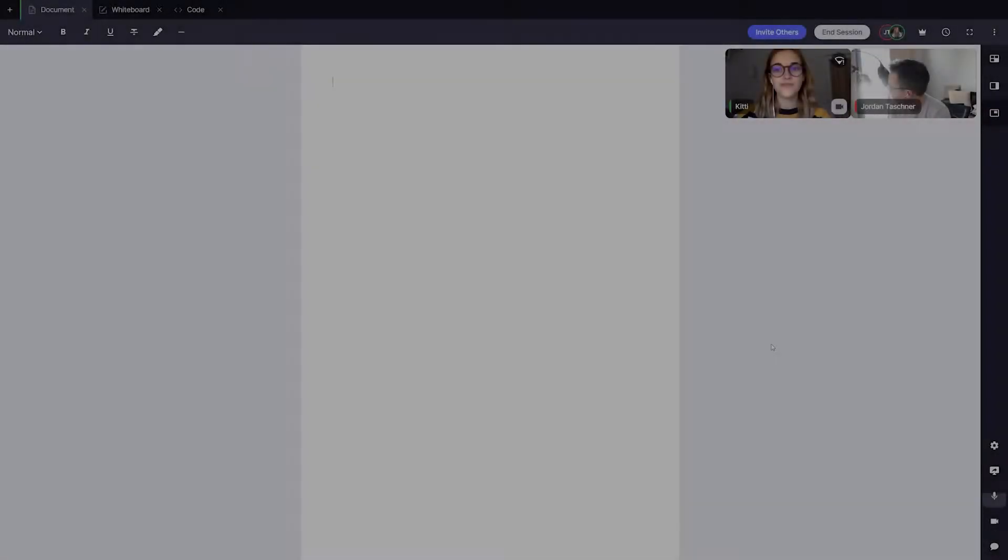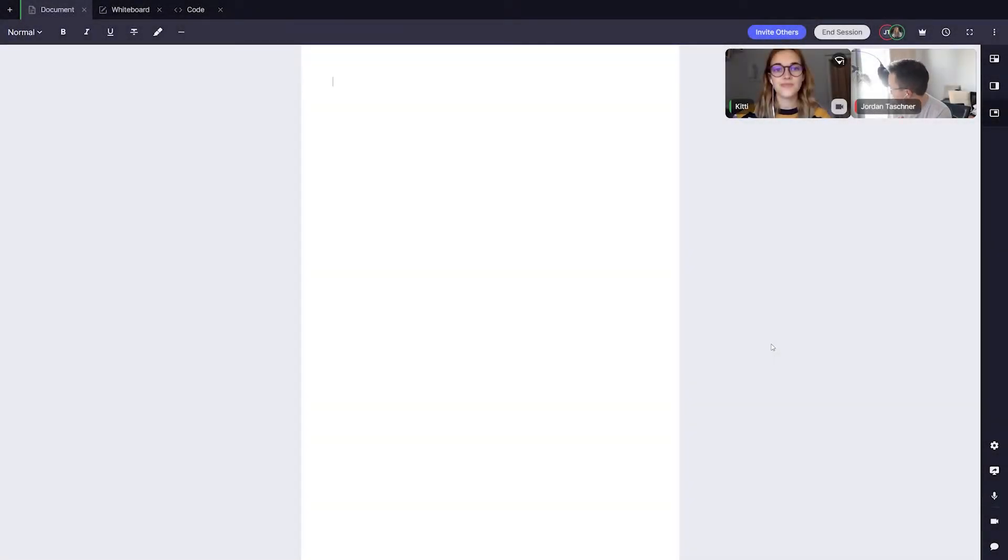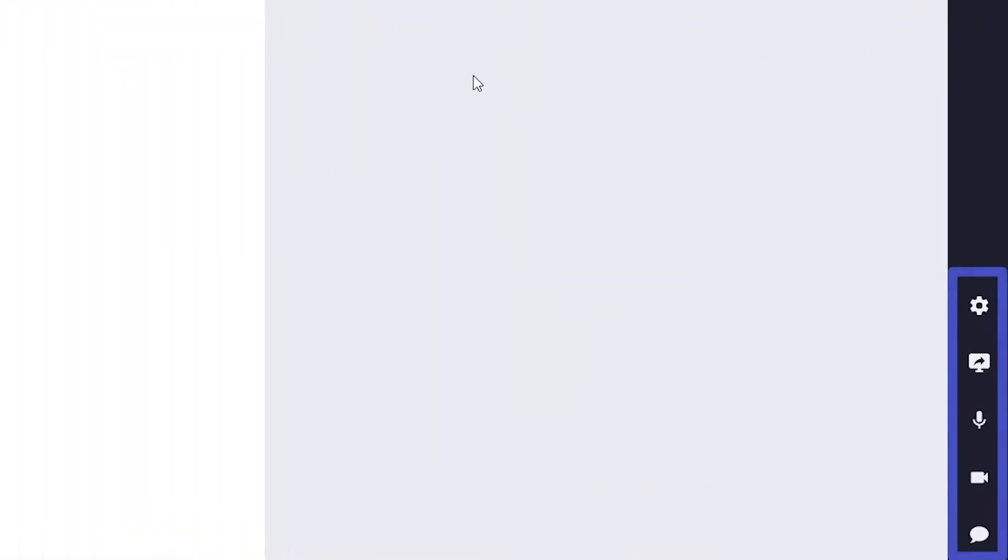Let's now start with a core feature of LessonSpace: the comms or communication dock, which is anchored to the right of your screen on any tab. Here you can see a number of useful features.